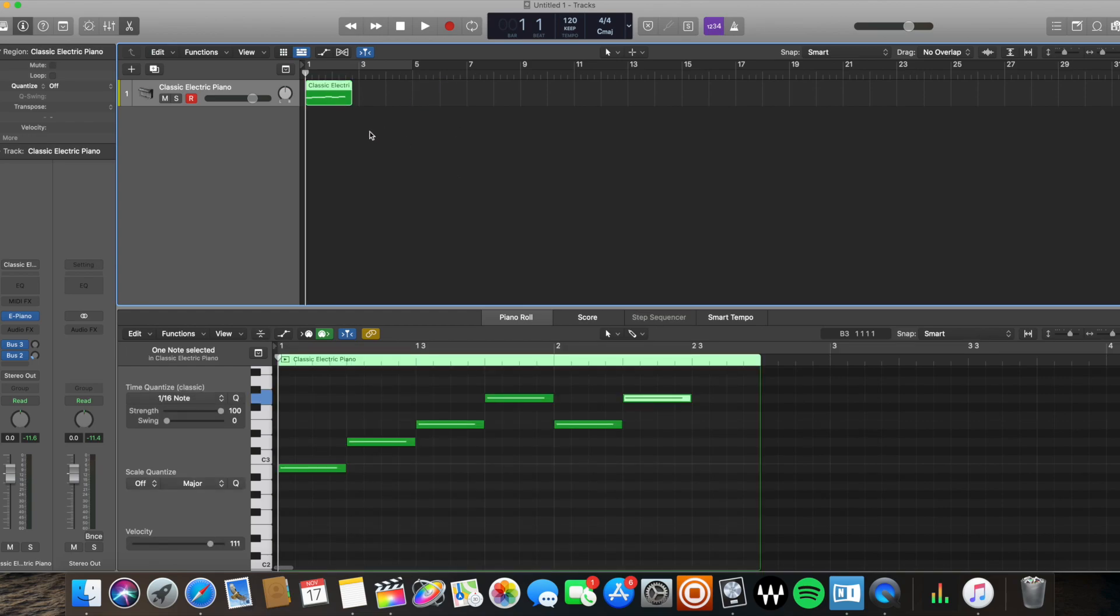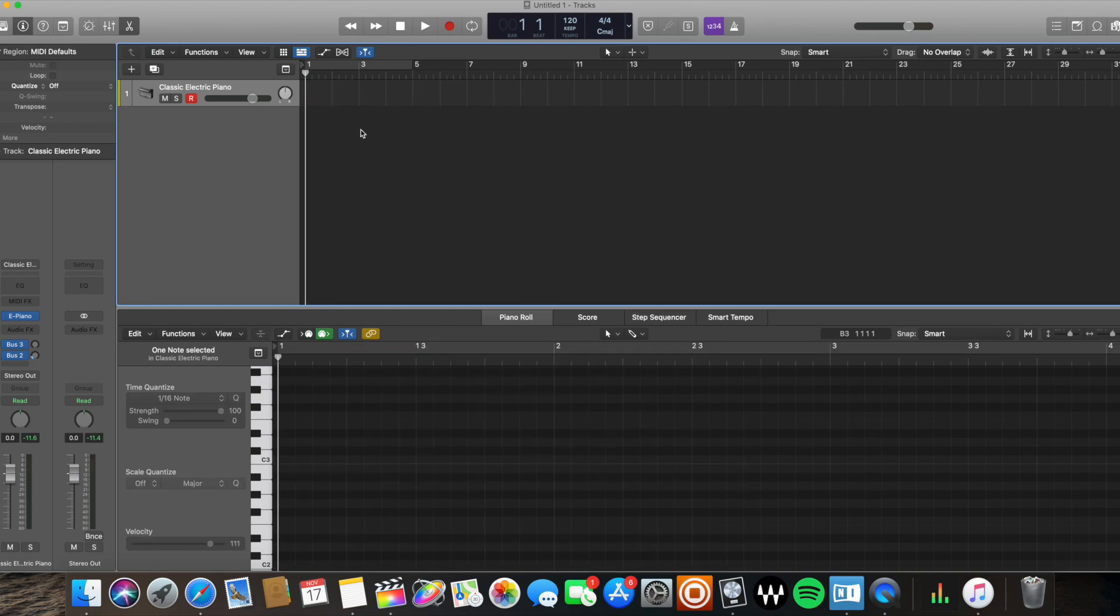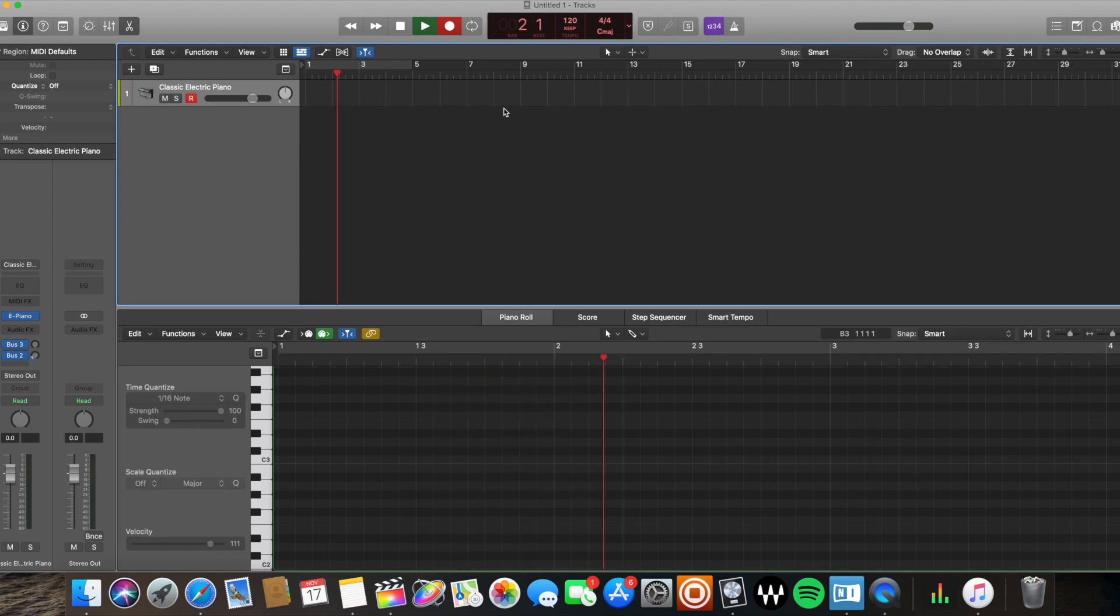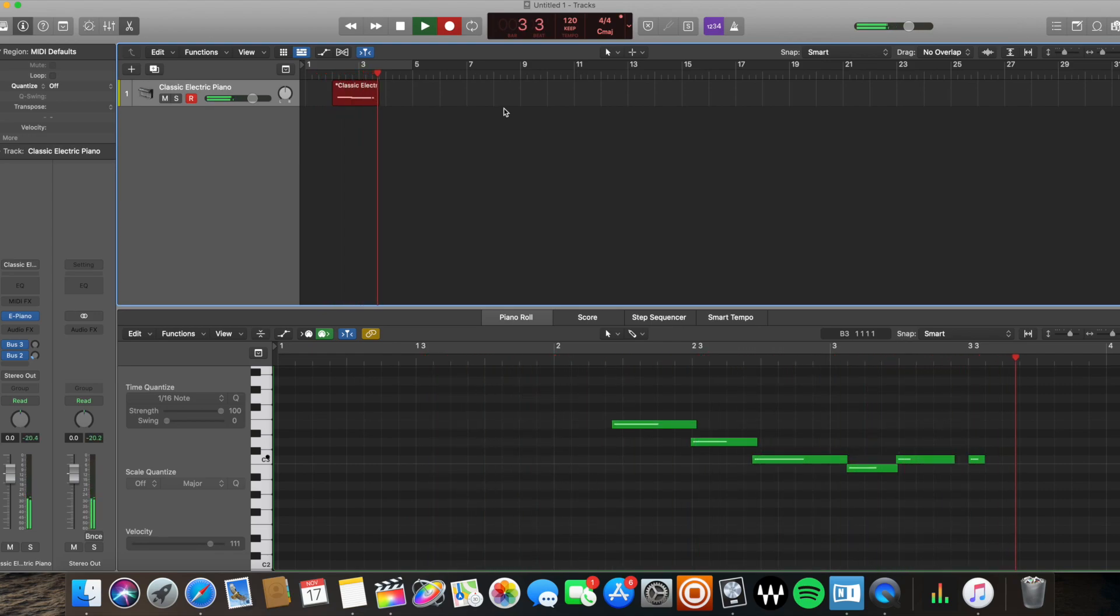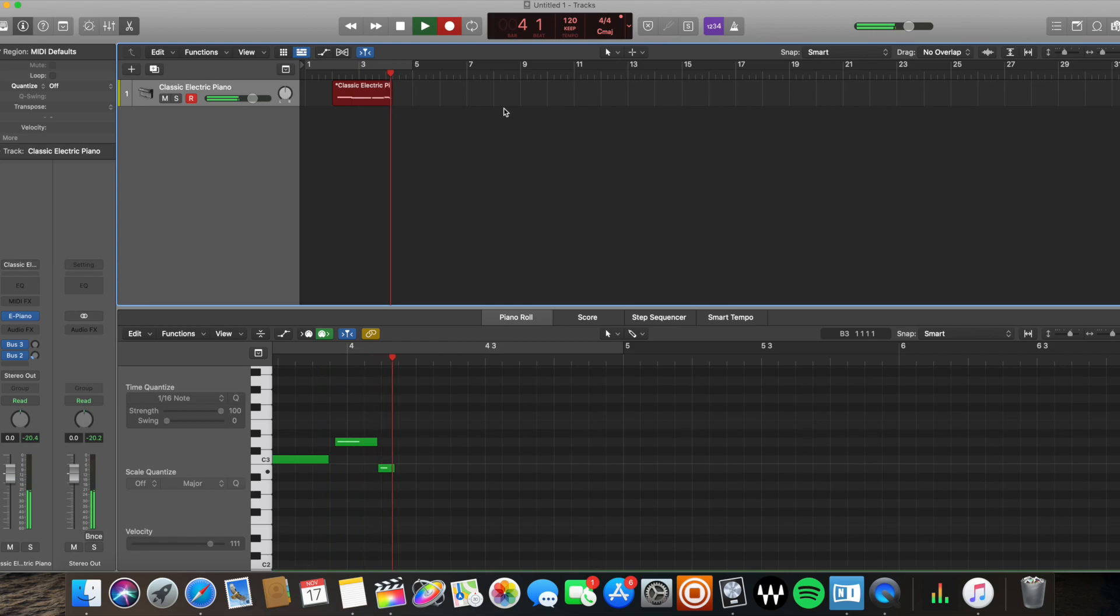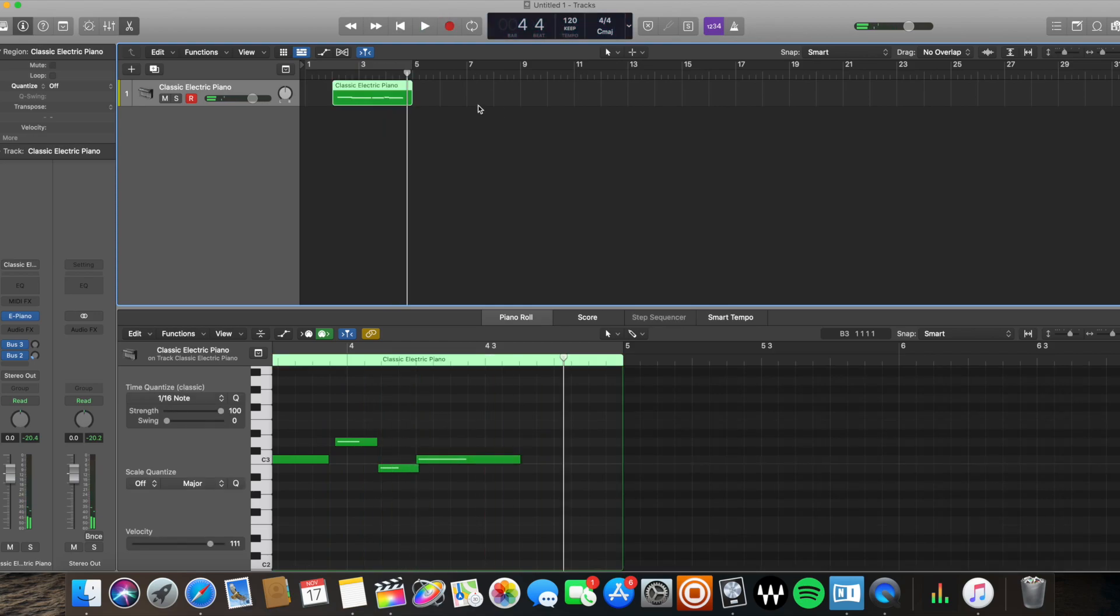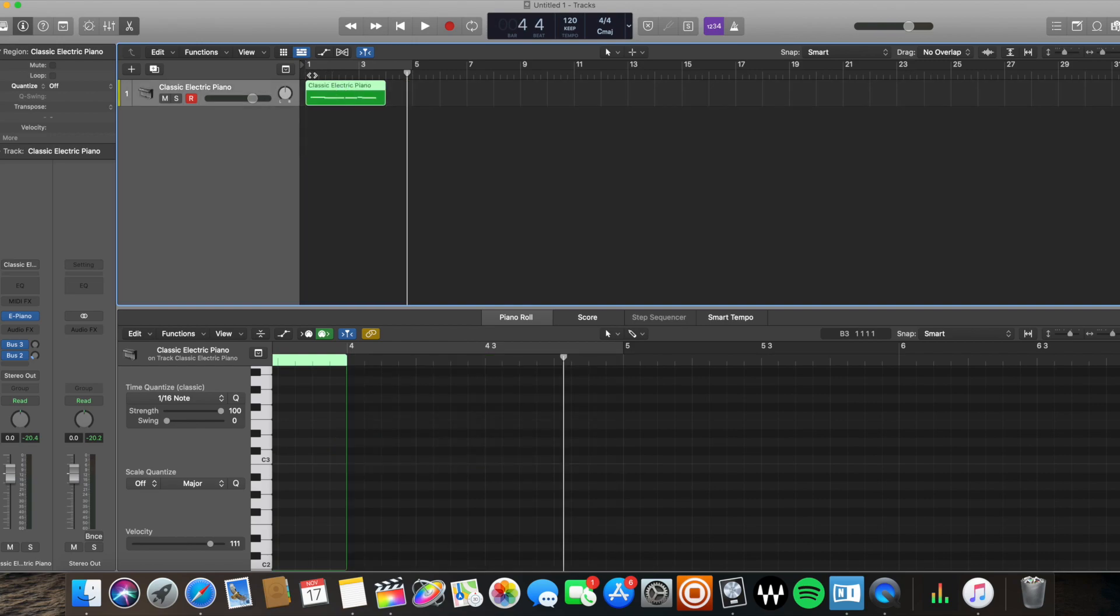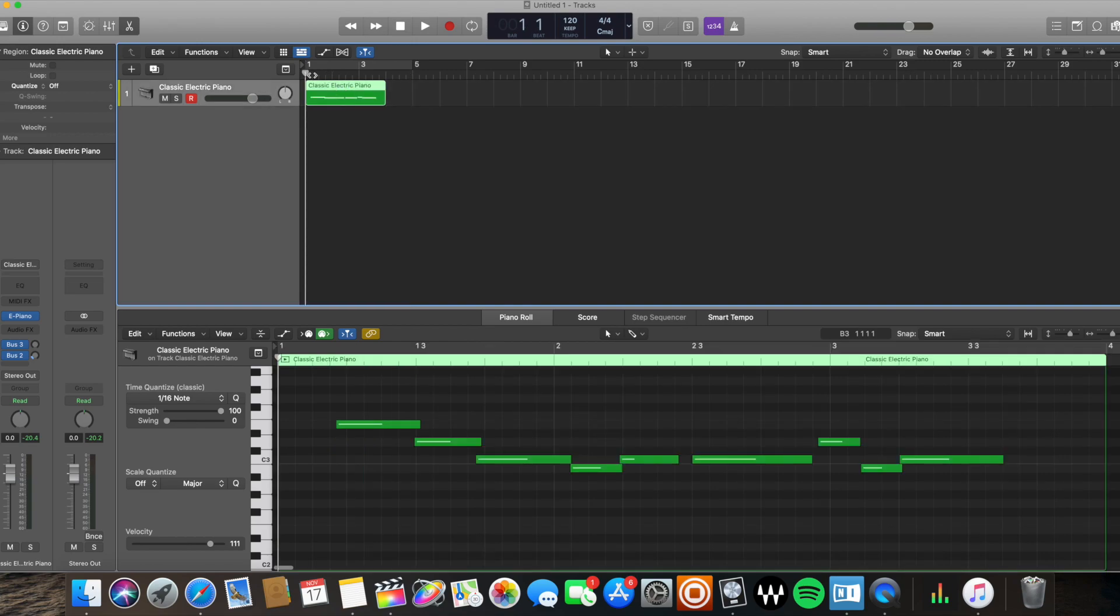All right, the third way to create a MIDI region is let's say you're recording and you're playing notes on your MIDI keyboard or whatever hardware you use to create MIDI data. So I'm going to click record. Okay, it's going to play... Okay, now I've created another MIDI region.